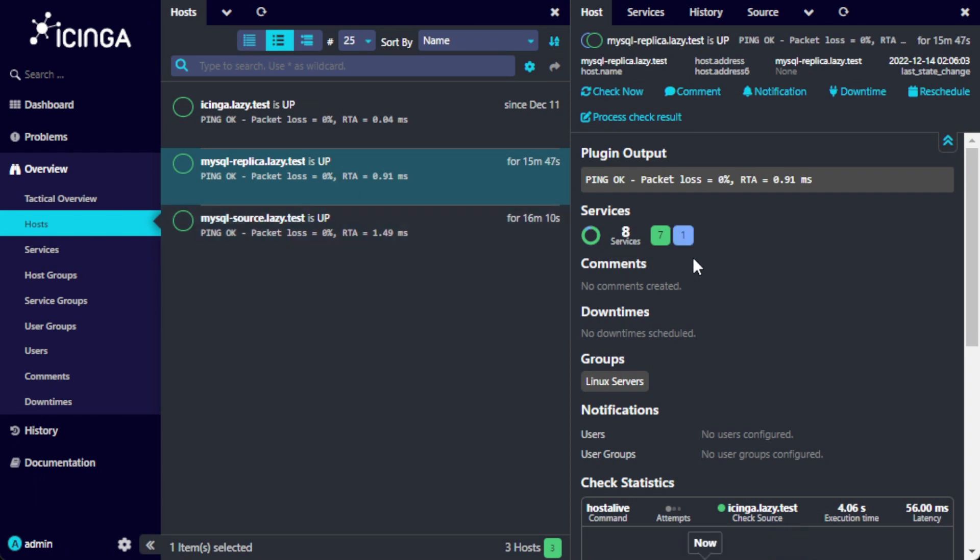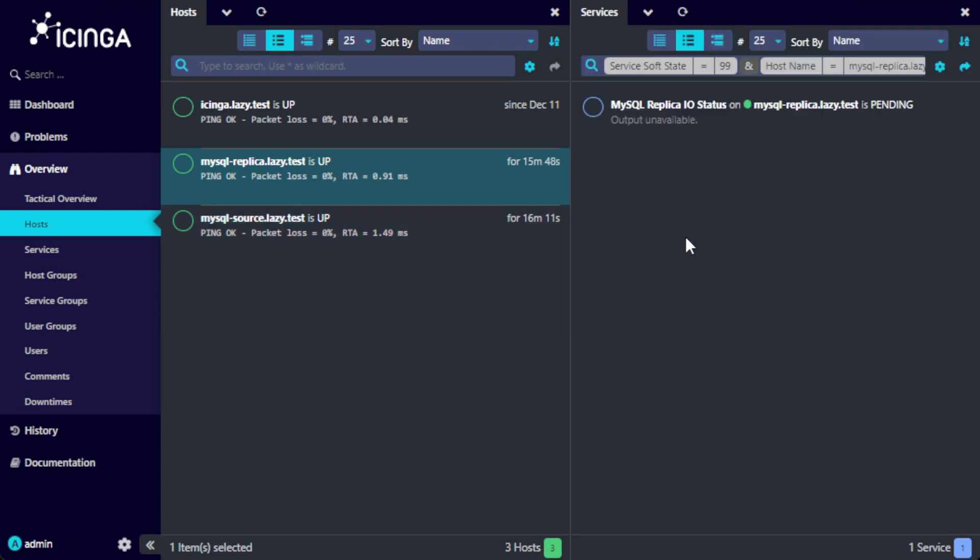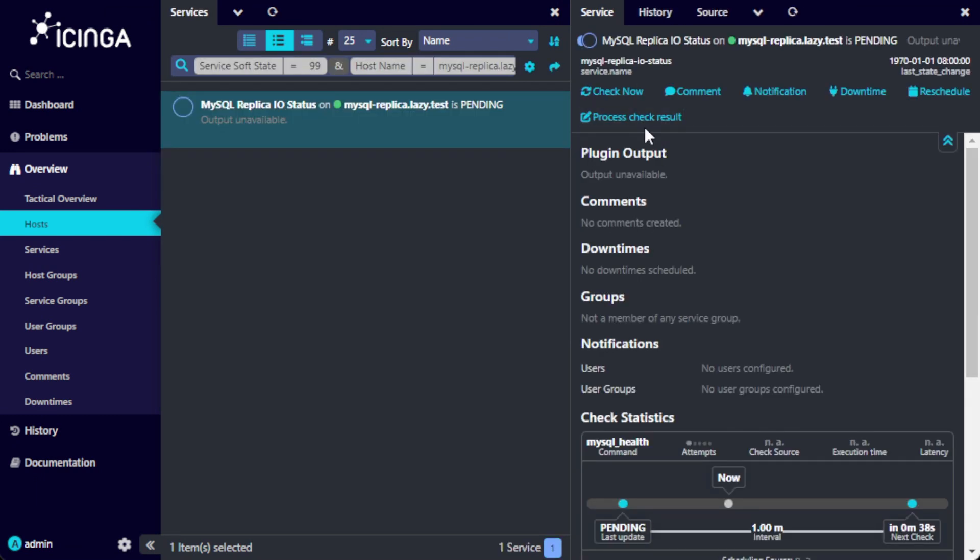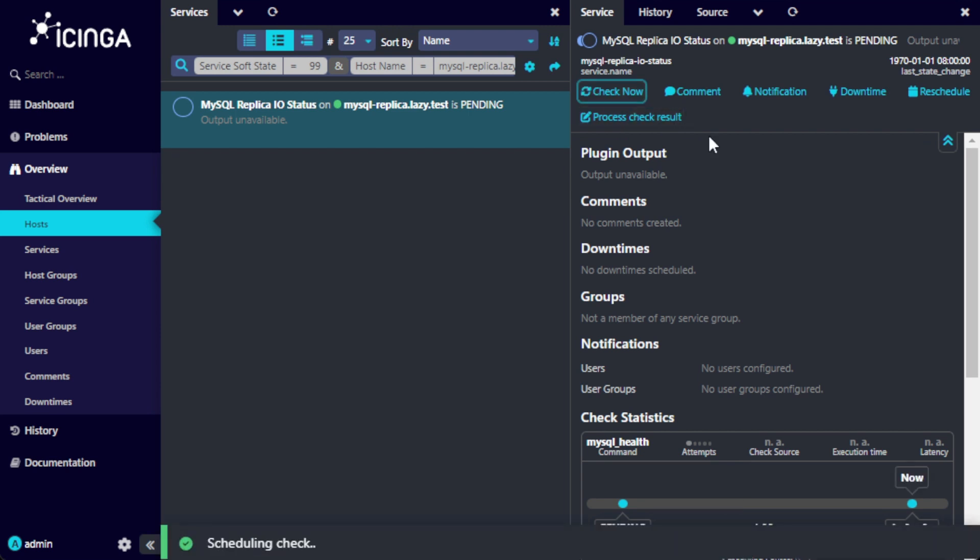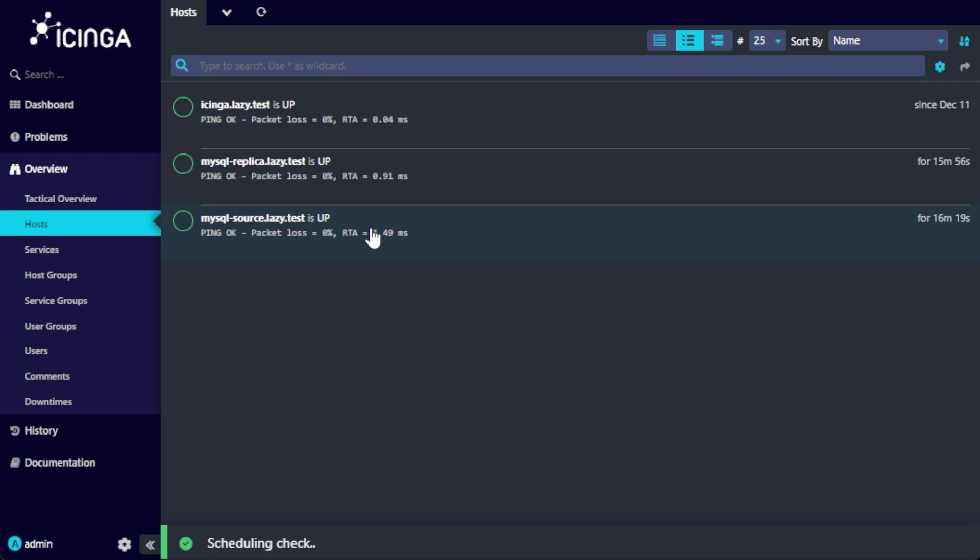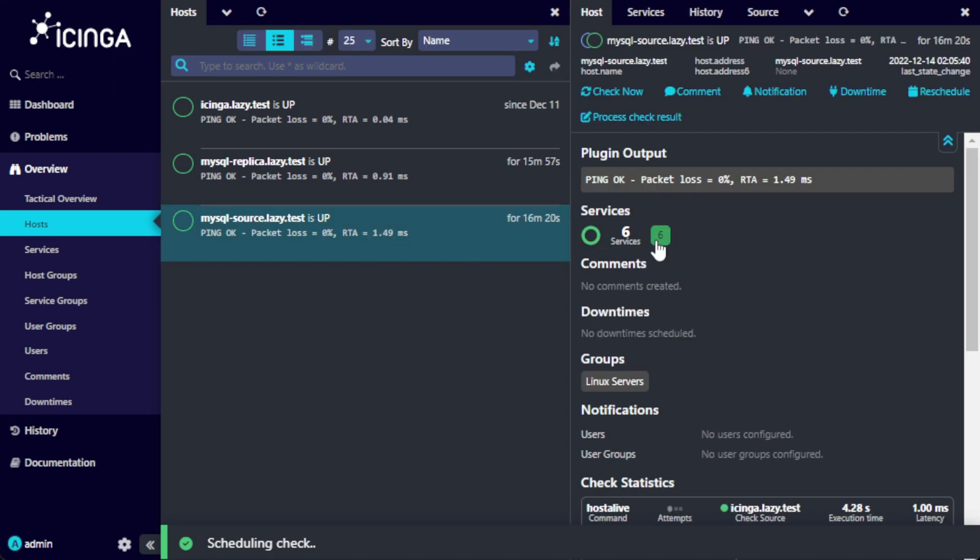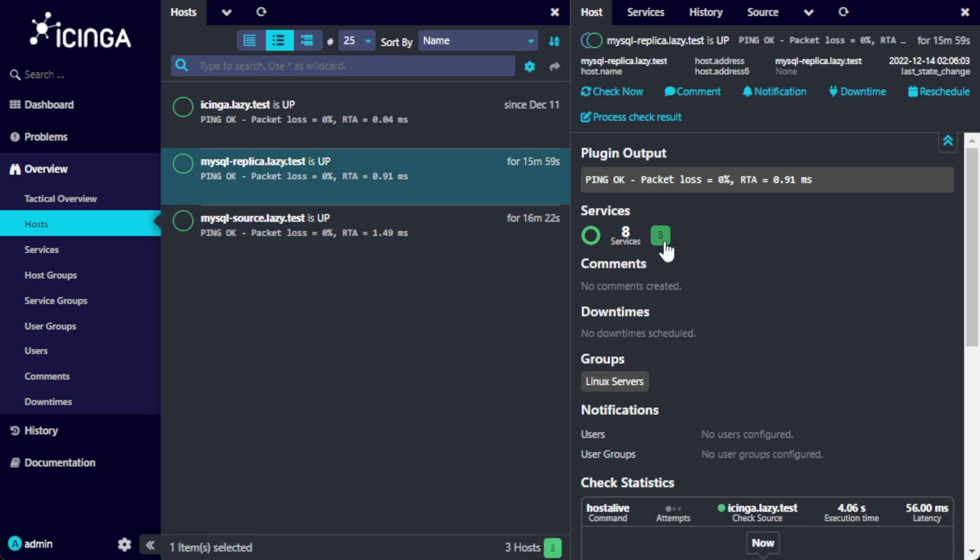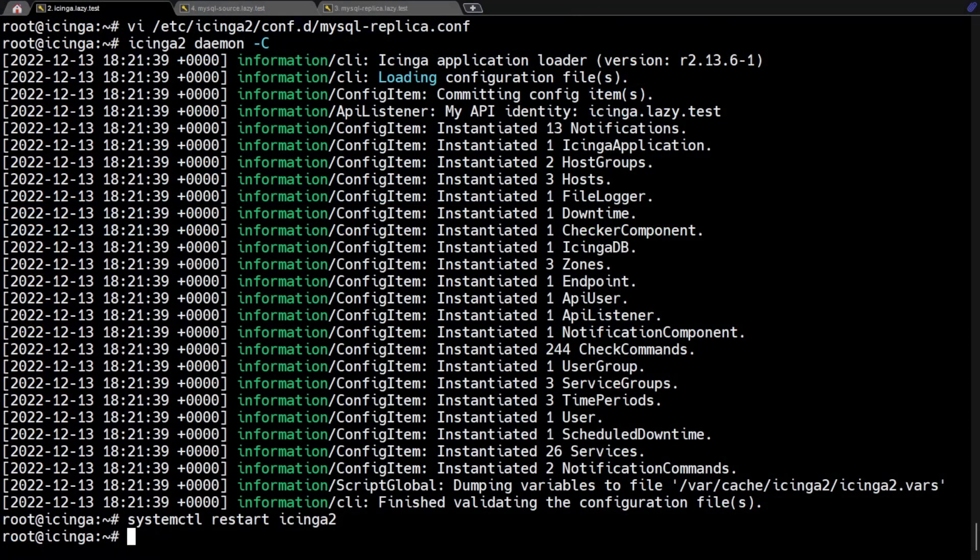On the Icinga web UI, verify that the check that we just created is present on the MySQL replica host. We can also see here that the MySQL source host does not get the additional service check.